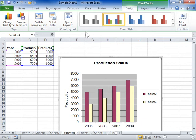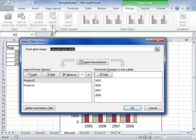In the Data Area, click Select Data. Click Hidden and Empty Cells.